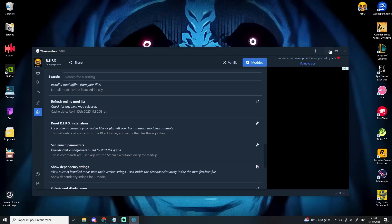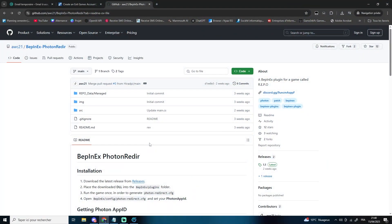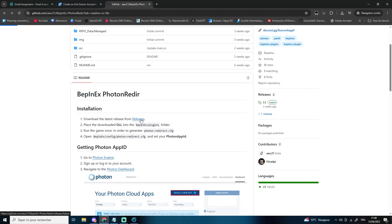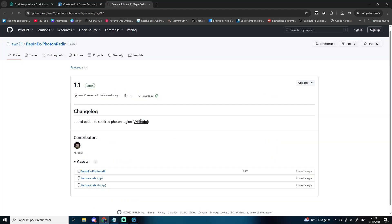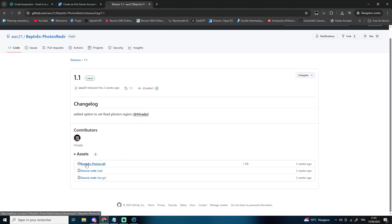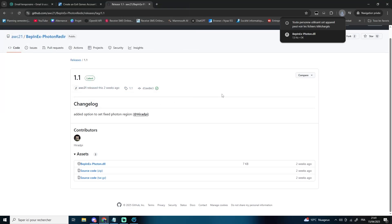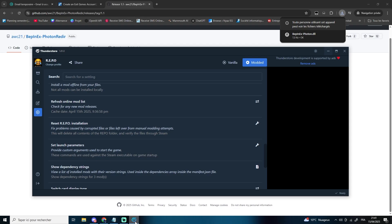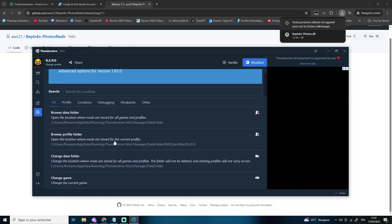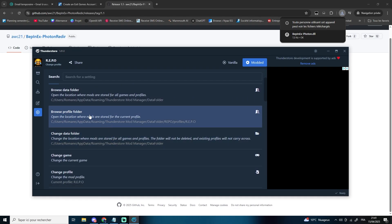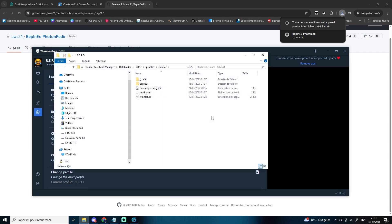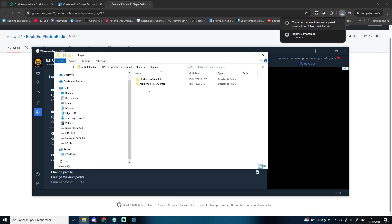Next, go to the GitHub link in the description and download the BepInEx Photon Reader mod. Once downloaded, go back to ThunderStore, go to Settings, click Browse Profile Folder, then navigate to BepInEx Plugins and drag the downloaded file into that folder.